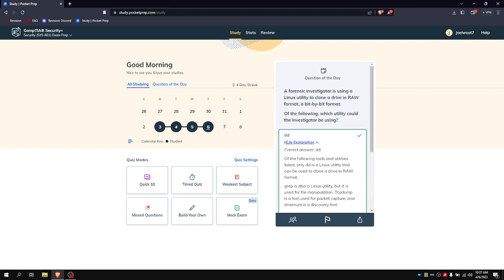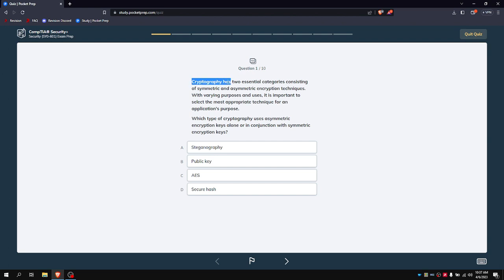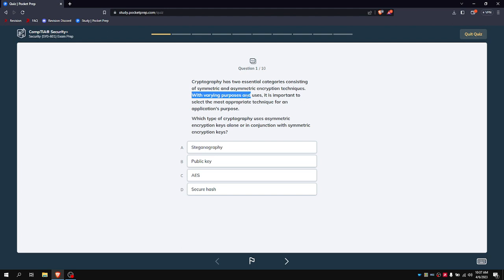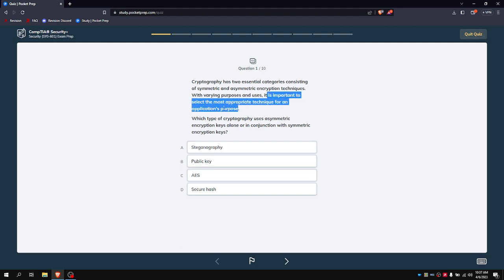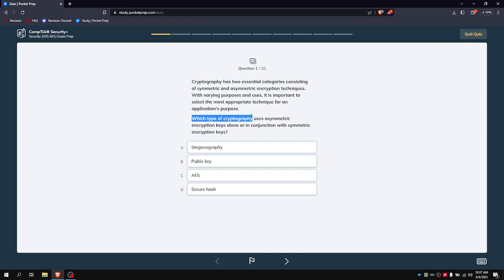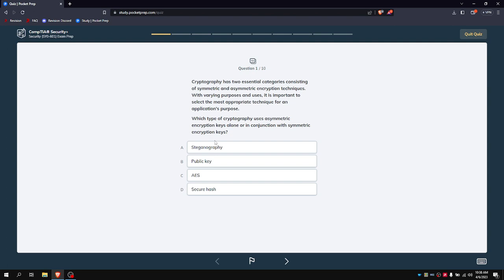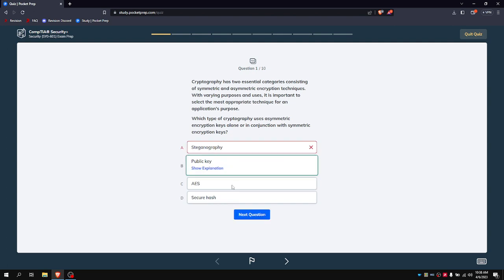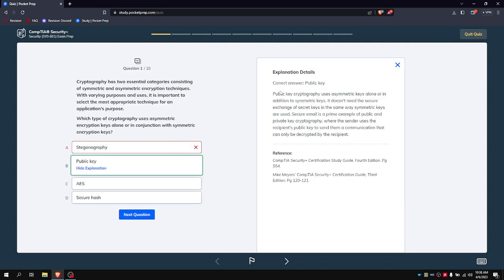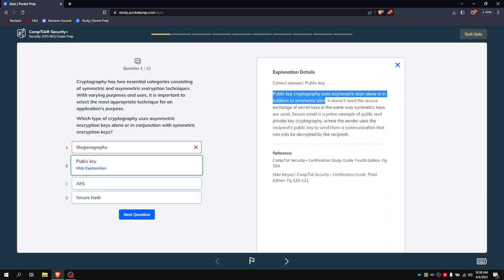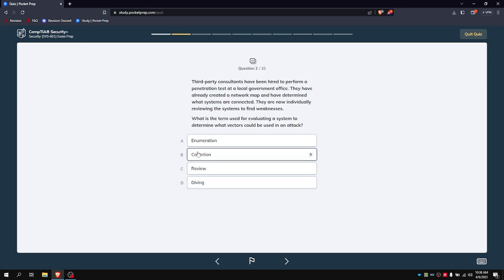It's a very good tool, very simple and straightforward. Let's go ahead and do a quick ten. Cryptography has two essential categories consisting of symmetric and asymmetric cryptographic techniques with varying purposes and uses. It's important to select the most appropriate technique for an application's purpose. Which kind of cryptography key uses asymmetric keys alone or in conjunction with symmetric encryption keys? I'm going to say it's public key cryptography, because public key cryptography uses asymmetric keys alone or in addition to symmetric keys.